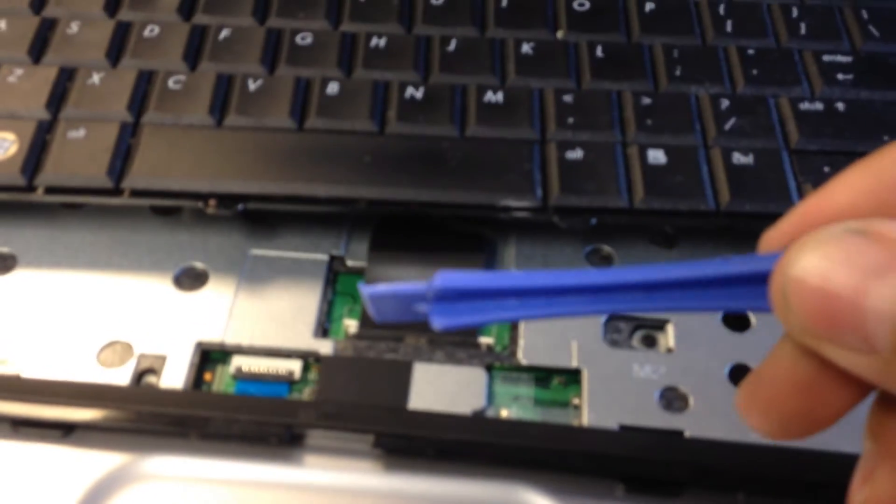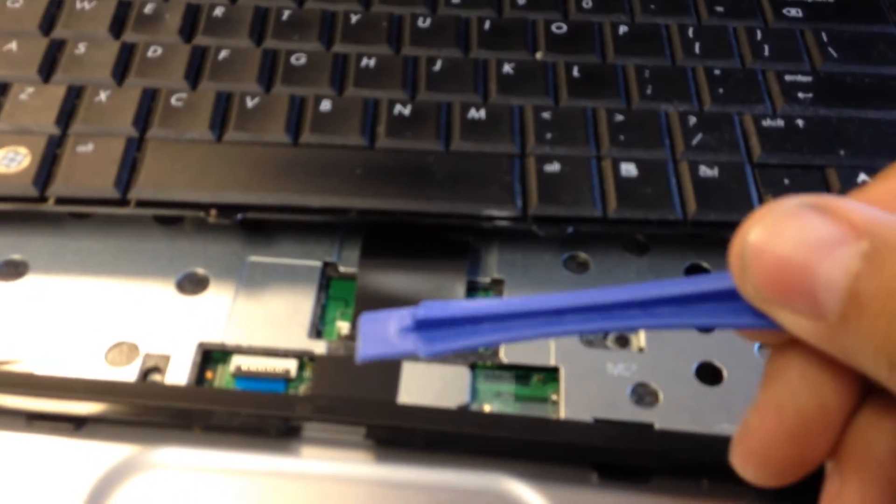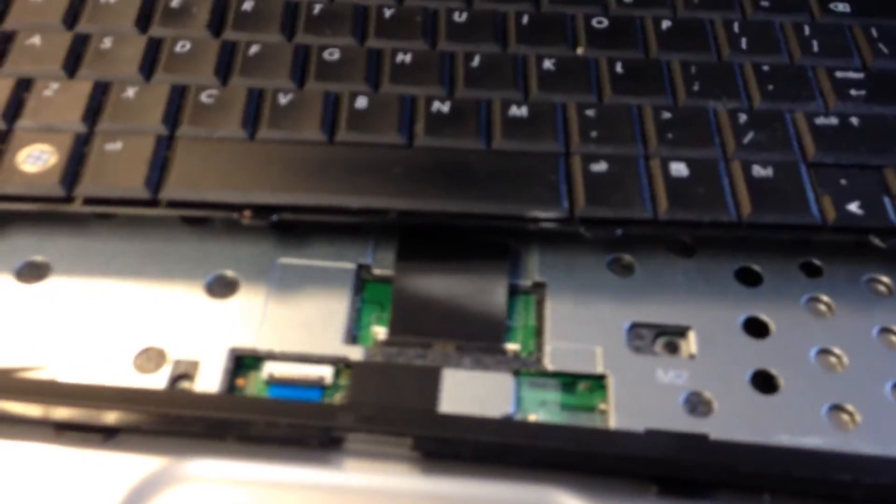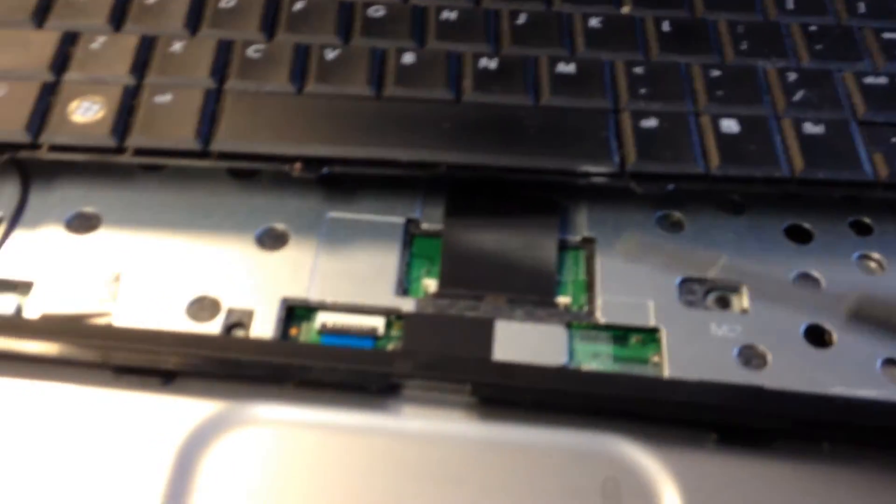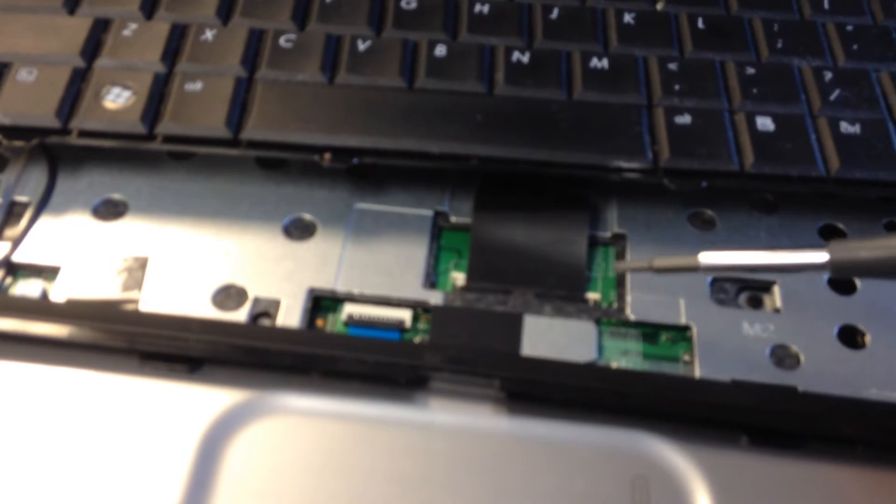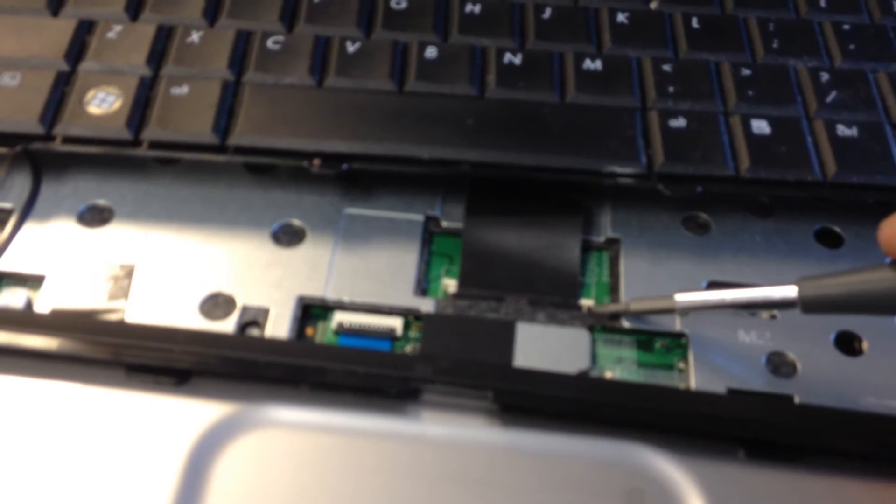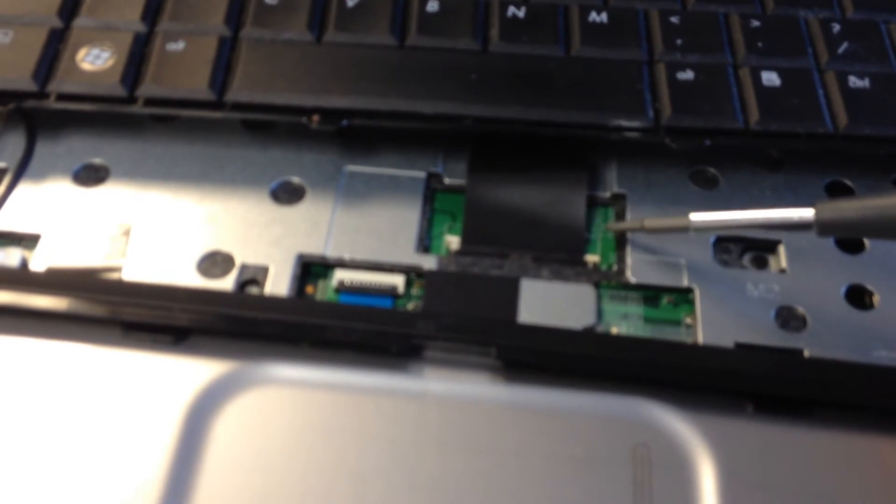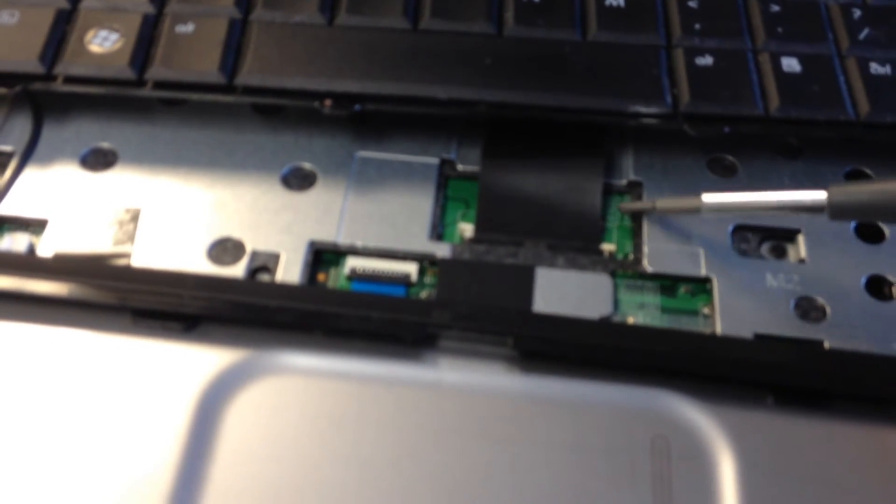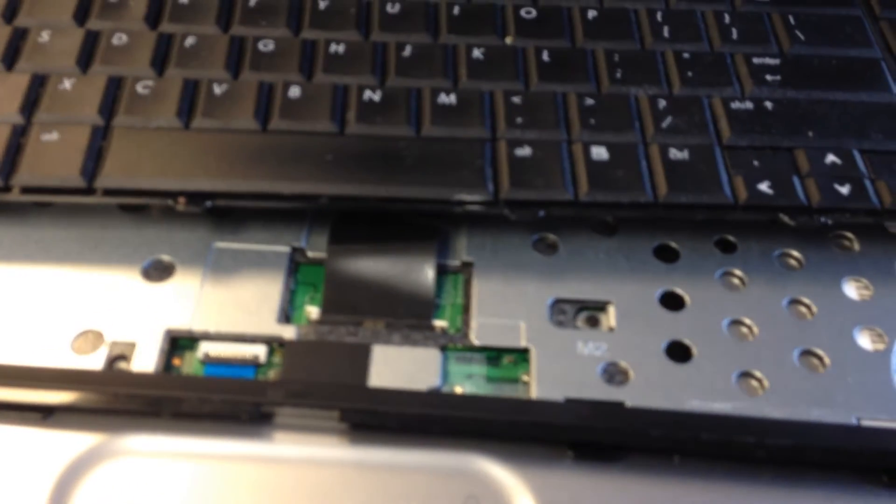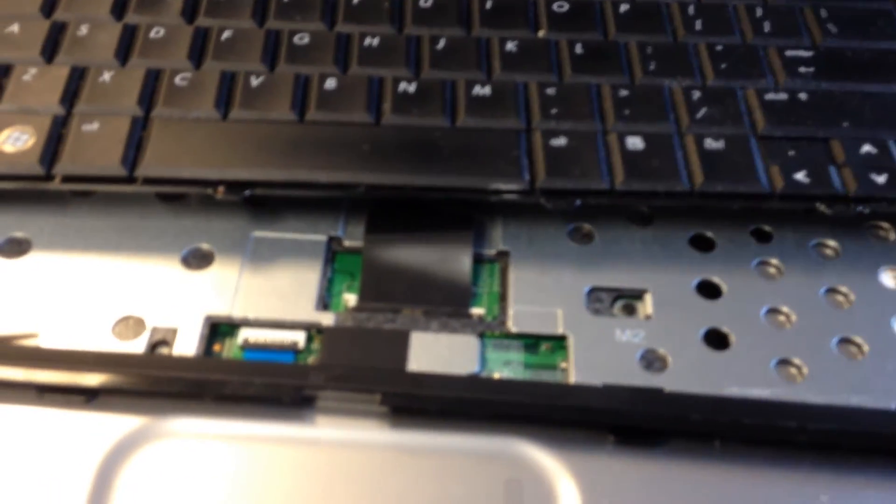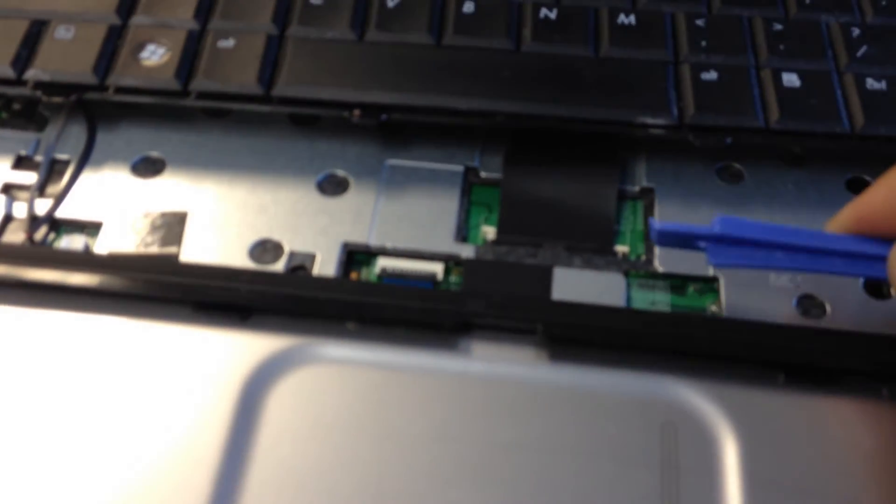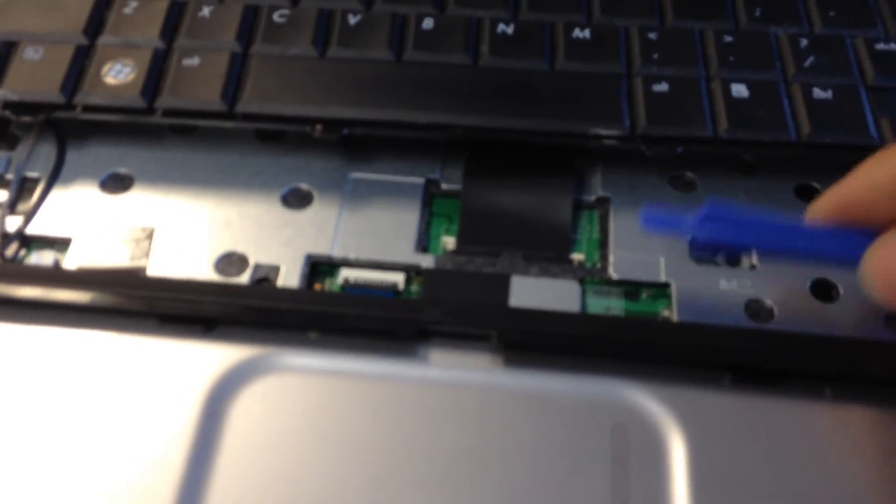Now, you want to use a plastic stick just like this one because you don't want to use anything metal because anything metal will, if you push it over here a little bit, it might scratch the board depending on how you do it. Just be careful, you can either do it with a credit card or something like that.